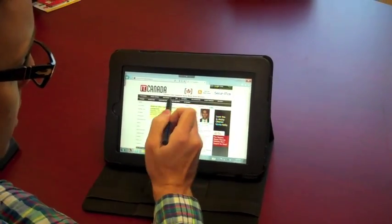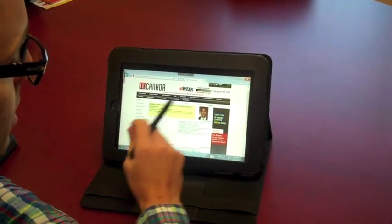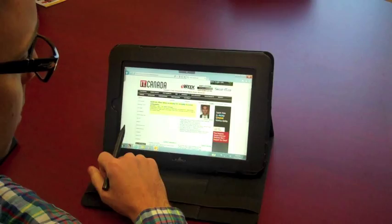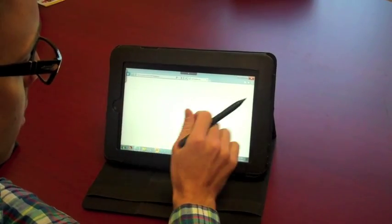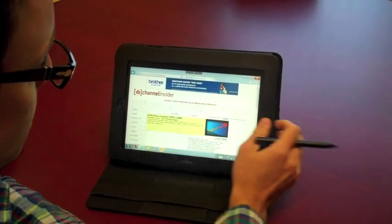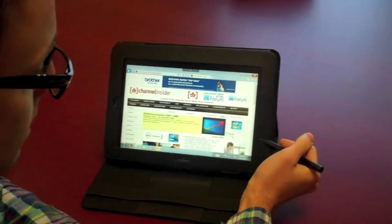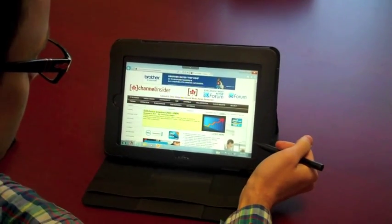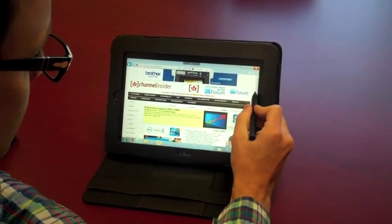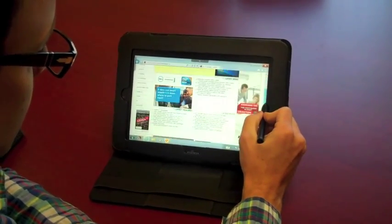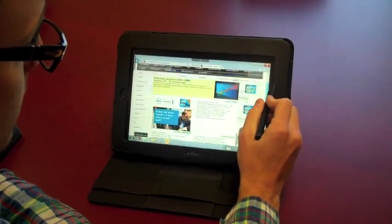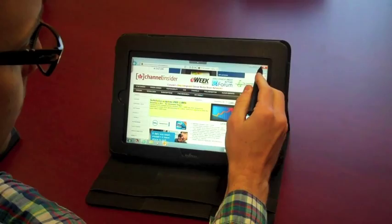There is also a calibration tool that comes with this to calibrate the stylus or the touch. The touch isn't as accurate as the stylus right now. So that's Internet Explorer.